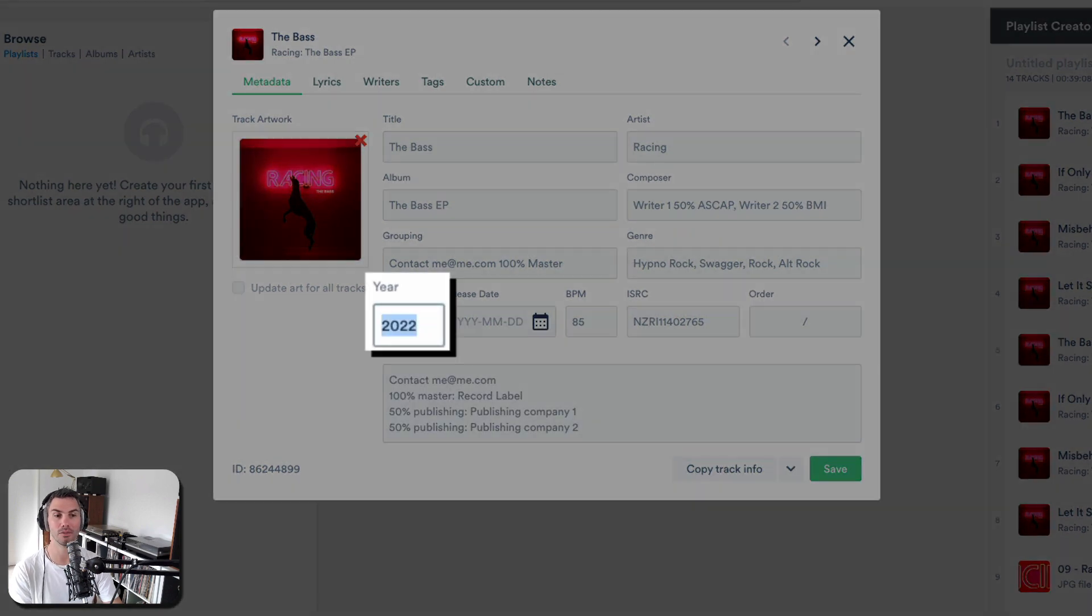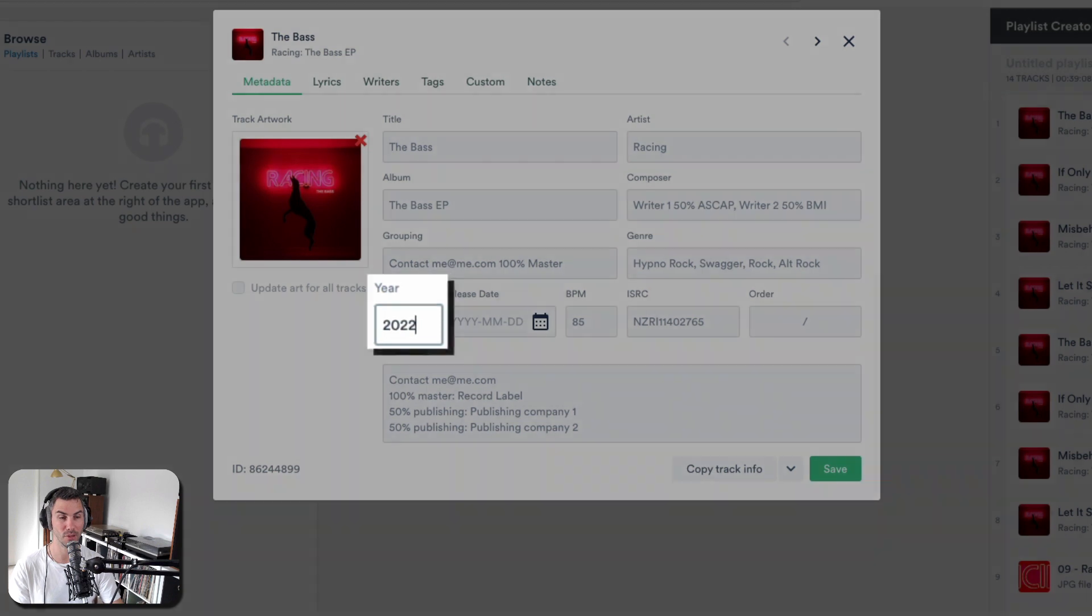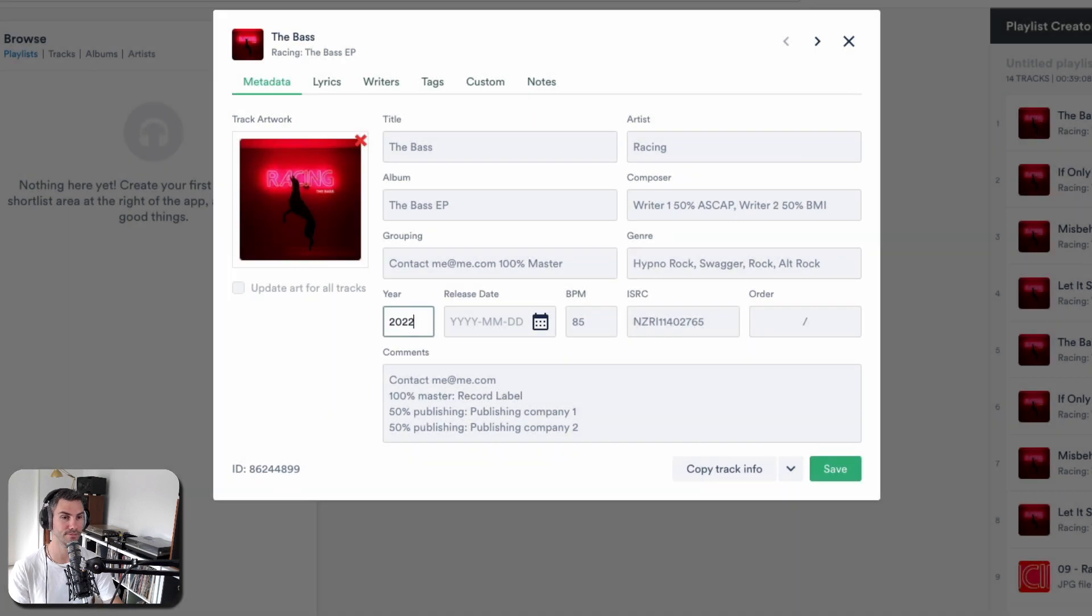It's the year of release. If this is a re-release of something, say from the 60s, the actual original release date is more helpful to put in the year.